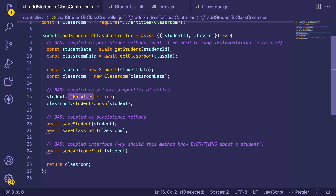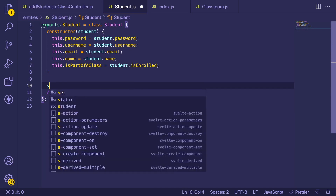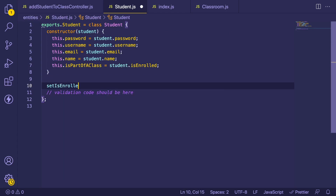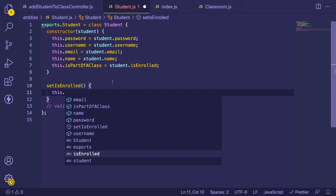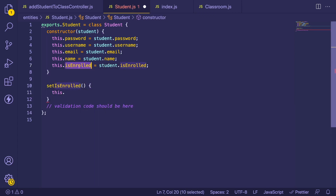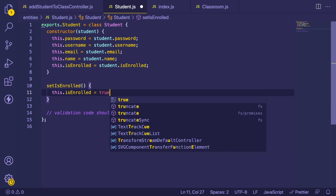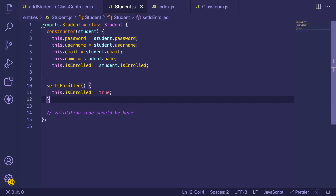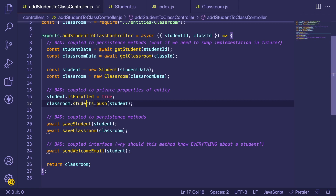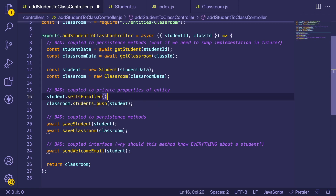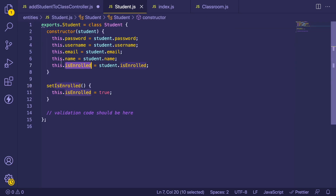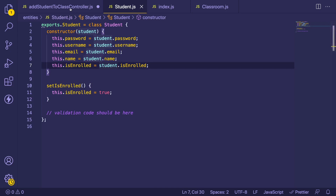Instead of accessing the isEnrolled private property on the student directly, I'd recommend adding a method to the student entity called something like setIsEnrolled. This method can set the underlying Boolean to whatever you want. This is a better approach because now your controller doesn't have to know about the internal details — it just calls a function. Later on down the road, if you need to change the internals, you can do so without breaking other things.